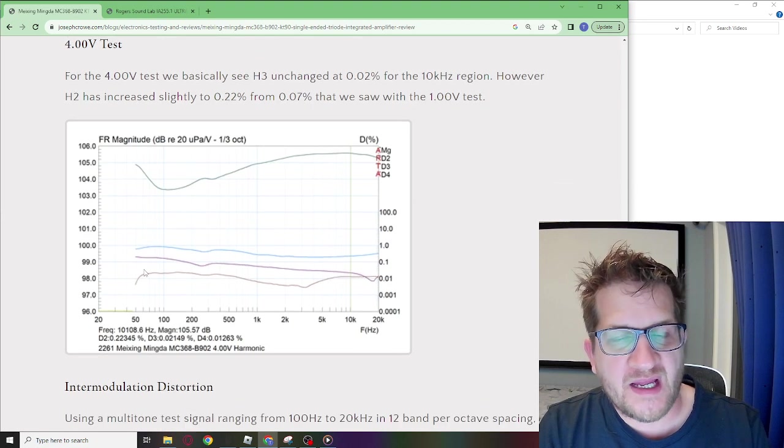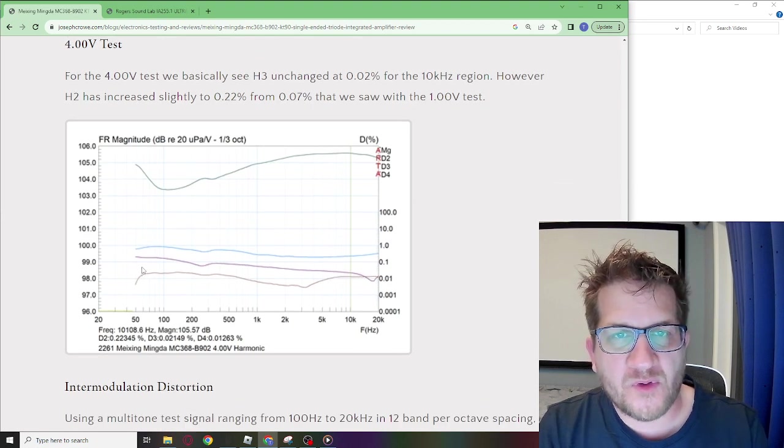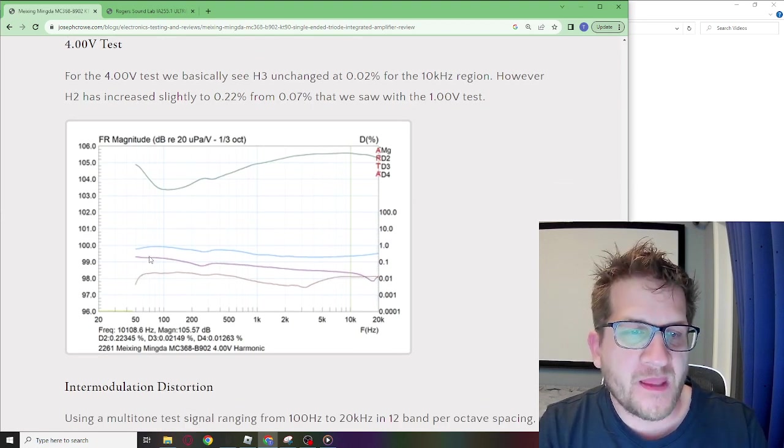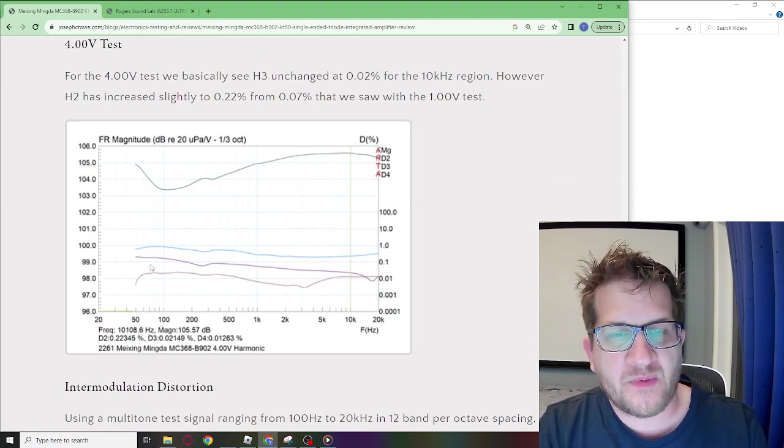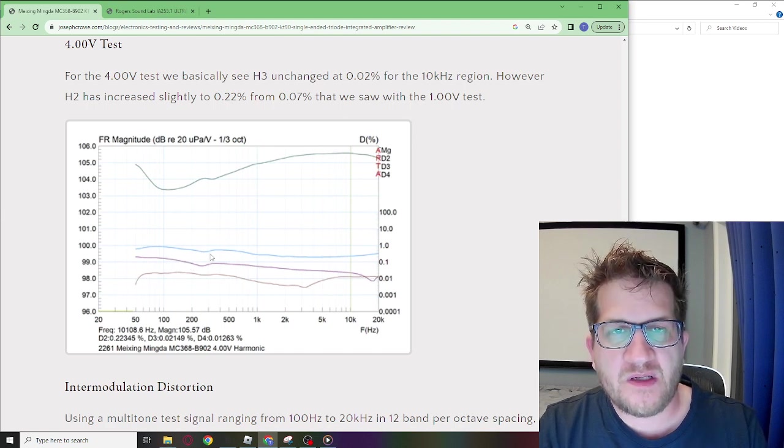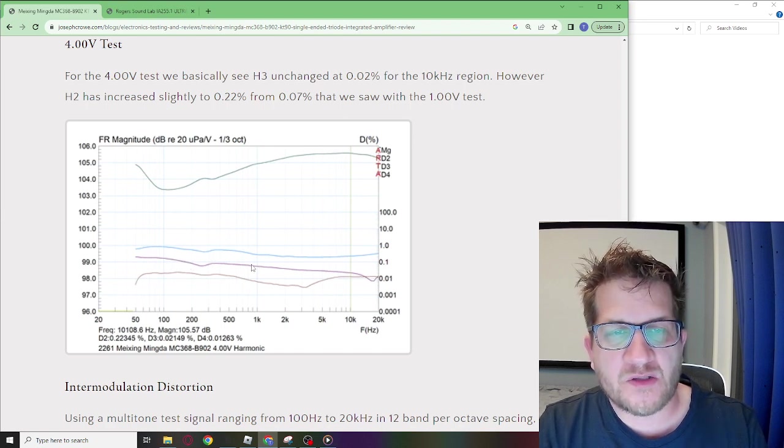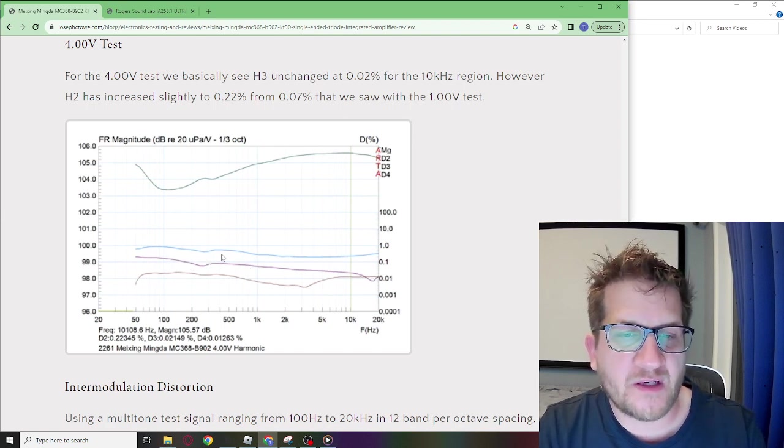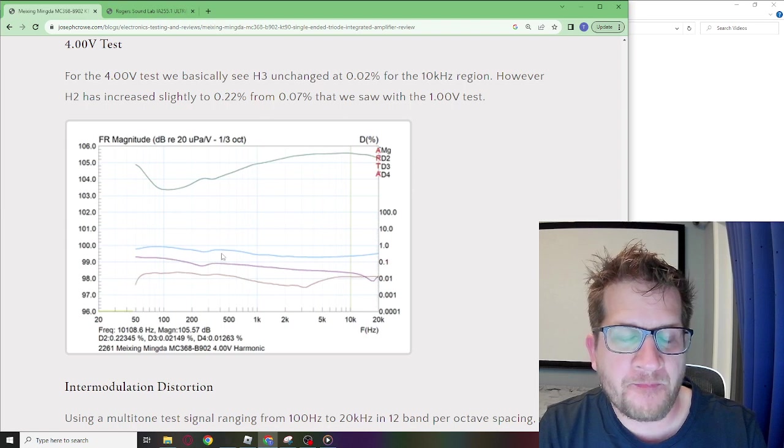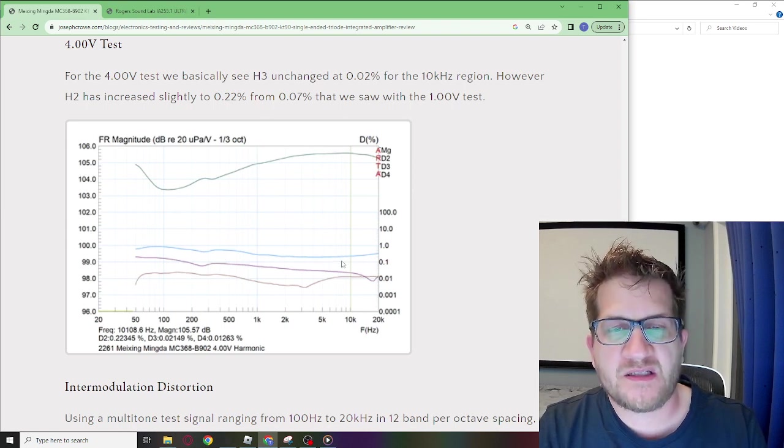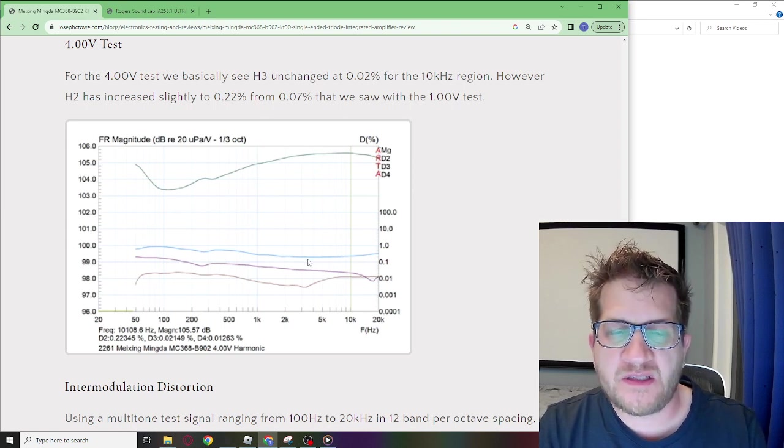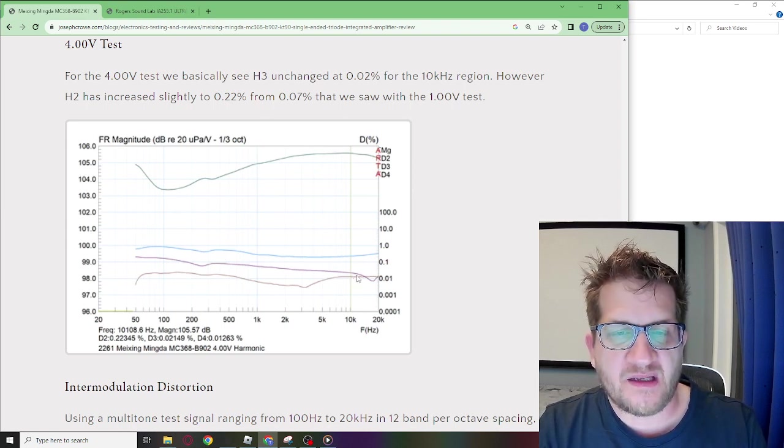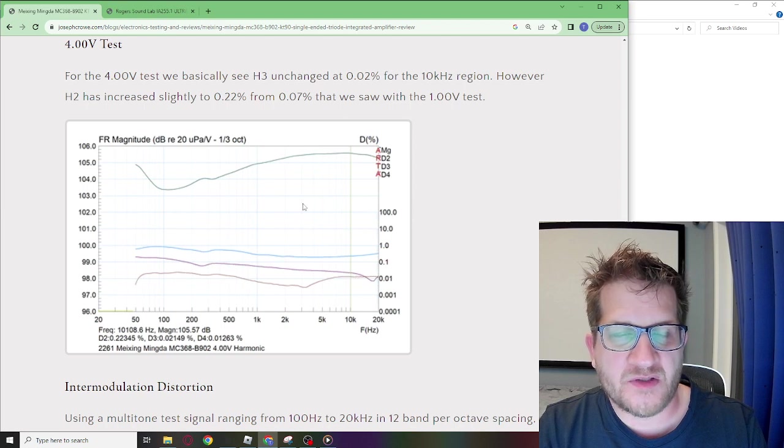Now looking at the 4 volt which is 2 watts output you can see here we have a very even distortion profile across this frequency spectrum. Still H2 is dominant. We see even an upper treble.